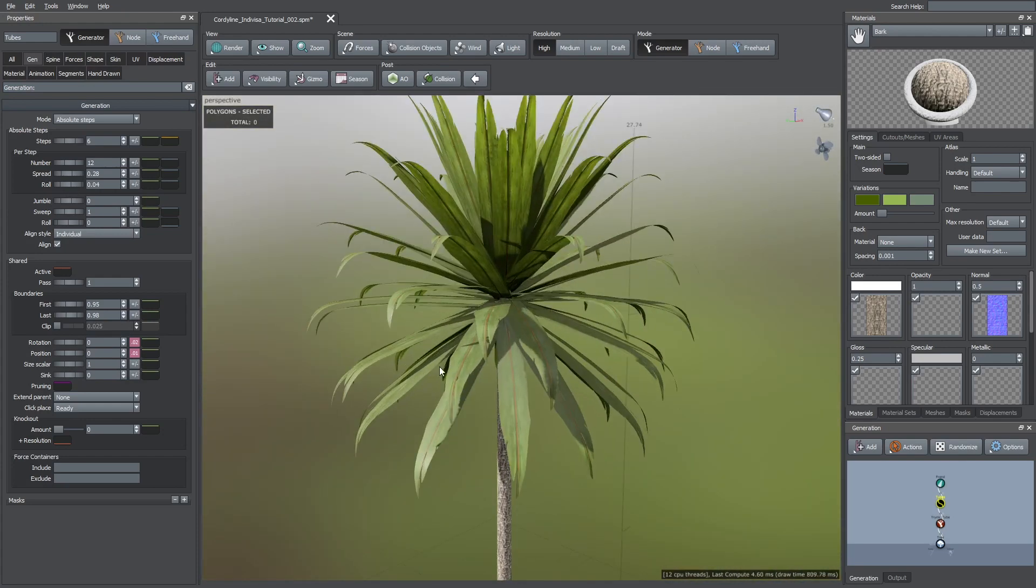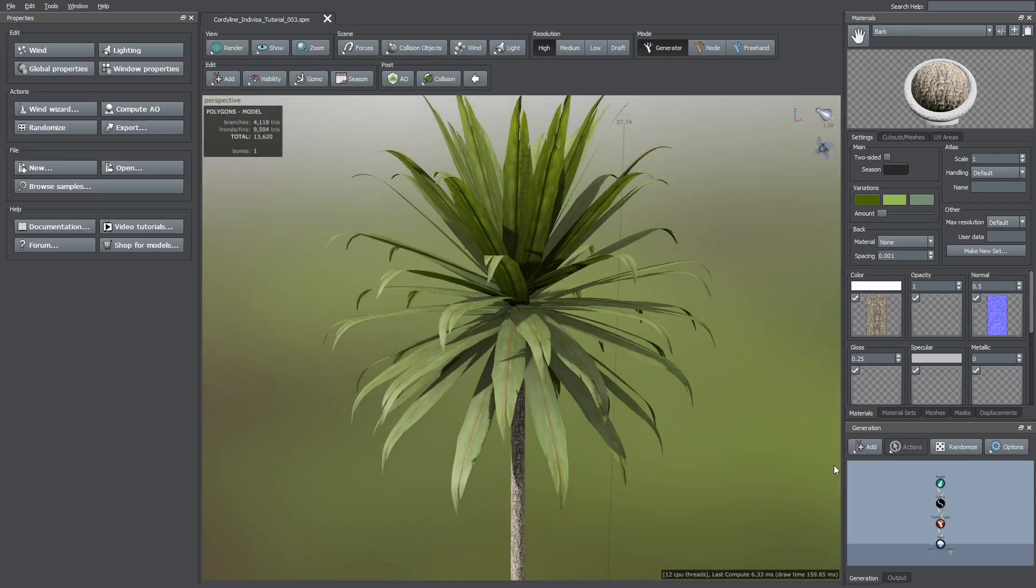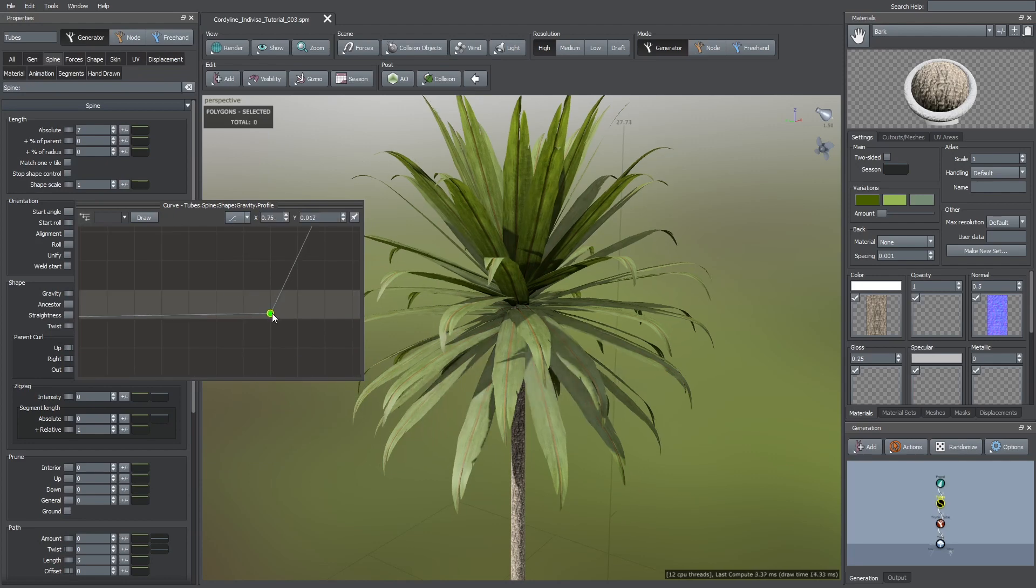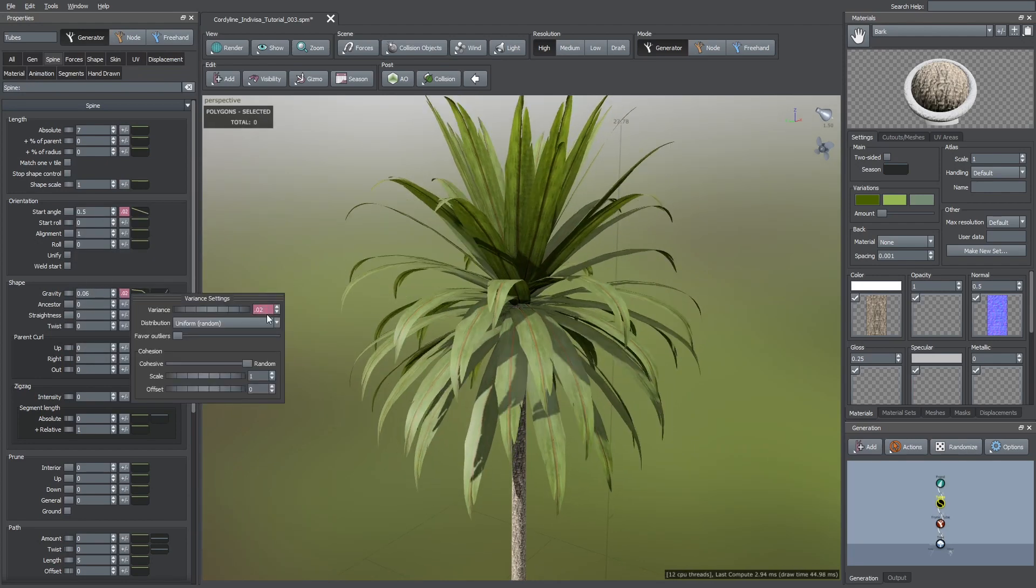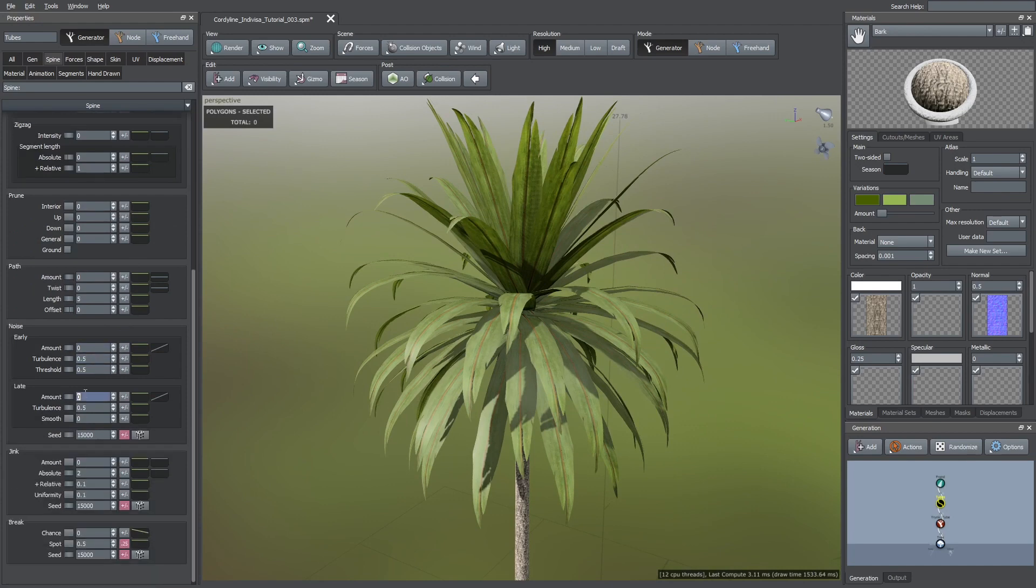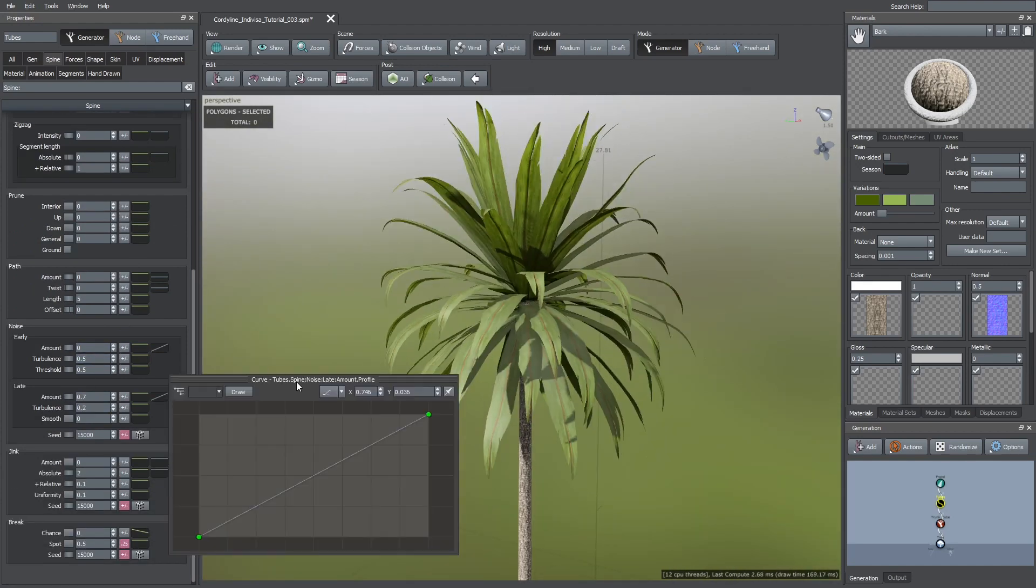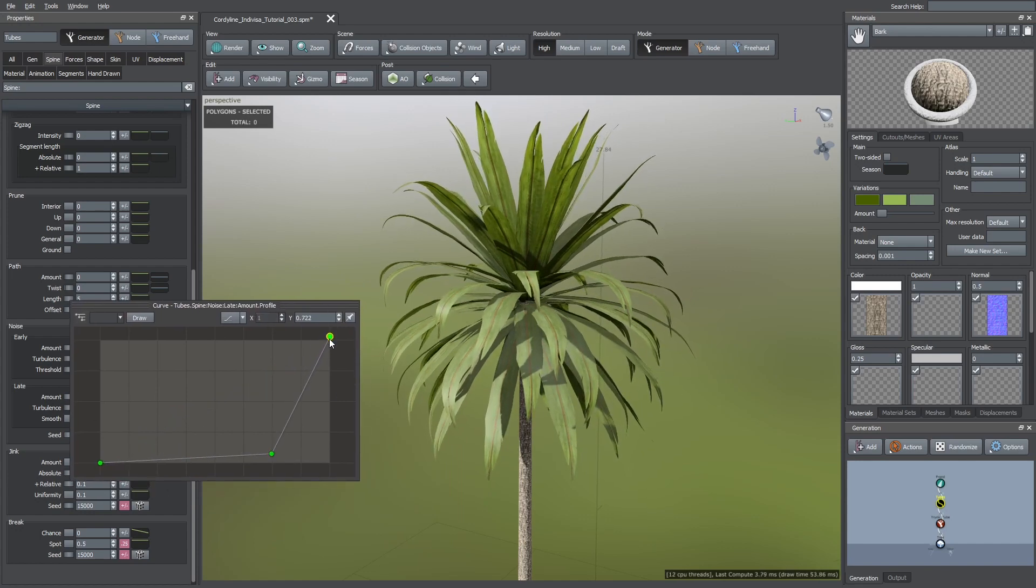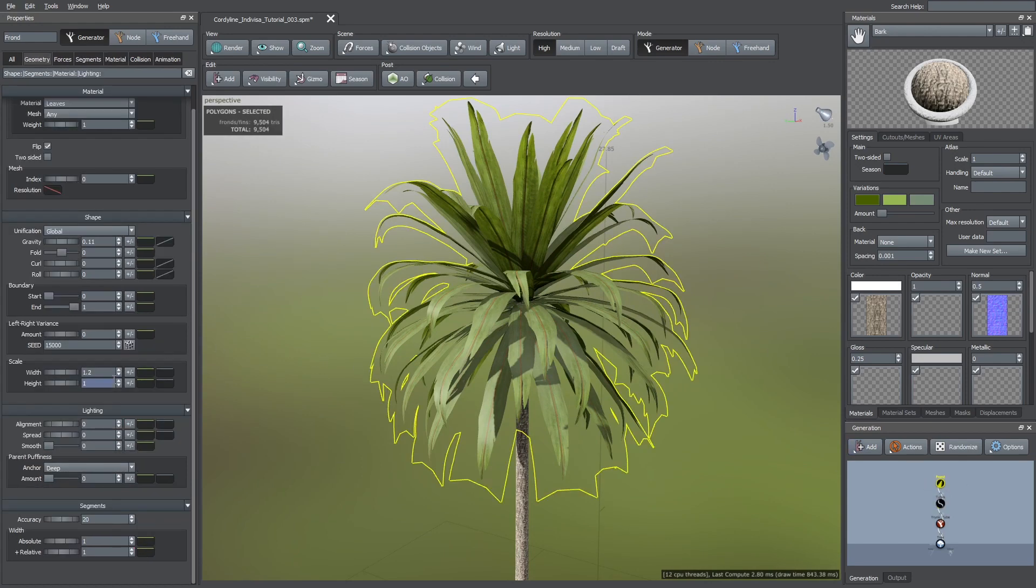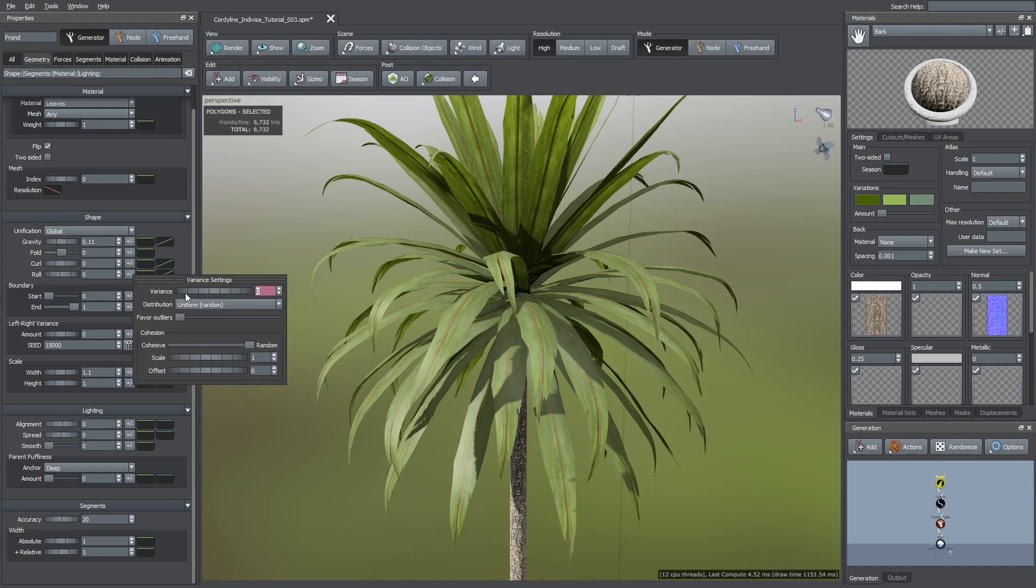At this point I wasn't happy with their look so I made changes to the previous parameters. For example, I increased the gravity effect at the middle of the leaves and I added some variance to it. I also added some late noise amount because they look too straight. I decreased the turbulence of this noise so it isn't too chaotic. With the blue curve of the amount parameter I reduced this noise towards the base of the leaves. Then I selected the frond generator and increased the roll parameter so they didn't look too flat when looking from the sides.